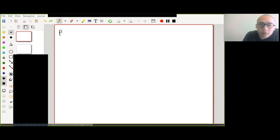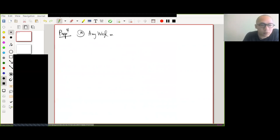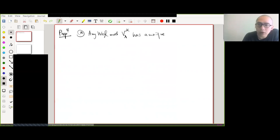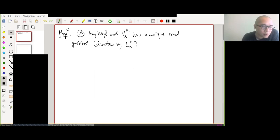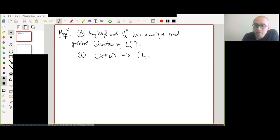Proposition 4 says the following. Any Weyl module V^κ_λ has a unique irreducible quotient, which we denote L_λ^κ. Statement (b) is that if λ ≠ μ, then L_λ^κ and L_μ^κ are not isomorphic.